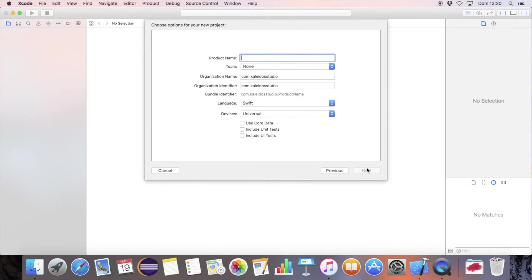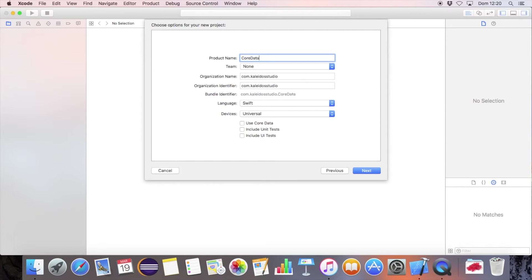Let's create a new iOS single view application. Be sure to set the use core data option to on.